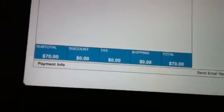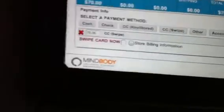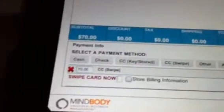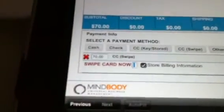Once you click the credit card swipe button, take the credit card swiper and plug it into the iPad. It'll come up with a prompt saying you can't use it — just click okay, it'll still work. Once you've plugged it in, click the store billing information button and the cursor will be in the swipe credit card field.